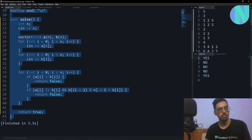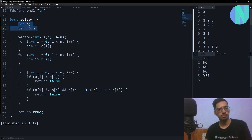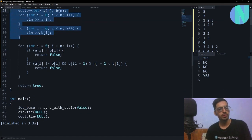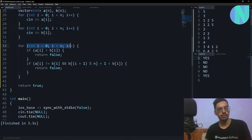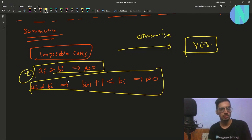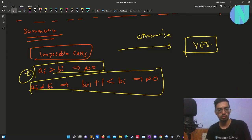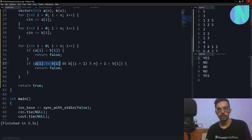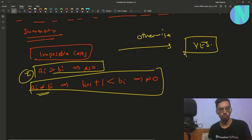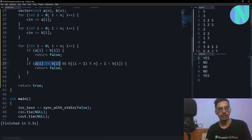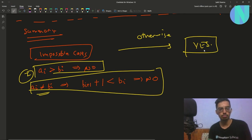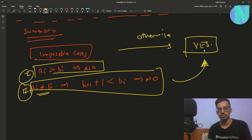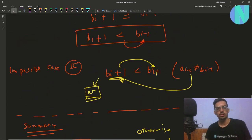Here is the code. I take variable n, two vectors a and b, and iterate over the elements. If a[i] > b[i], that is the first impossible case, so I return false. Otherwise, if a[i] ≠ b[i] and b[i+1] < b[i], that is the second impossible case, and the answer is no. Otherwise, the answer is yes.